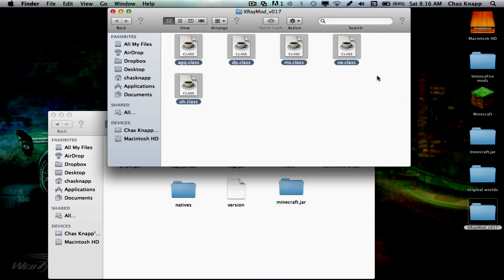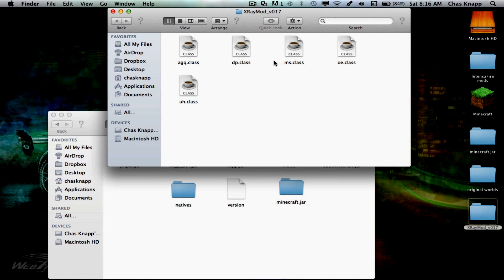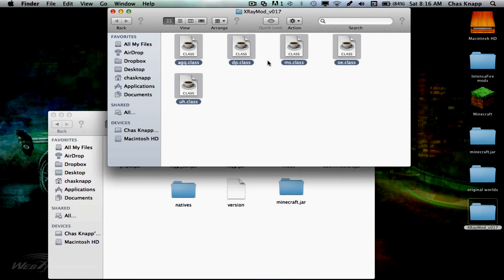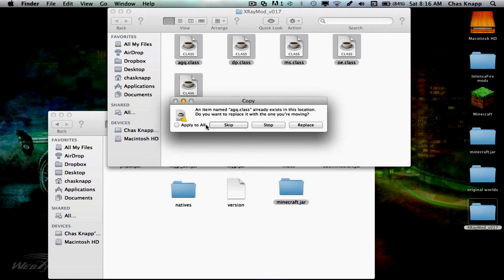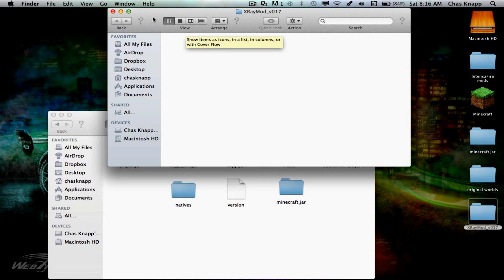Then Command-A on X-Ray Mod. It selects all and drag that into minecraft.jar. Apply to all and replace.